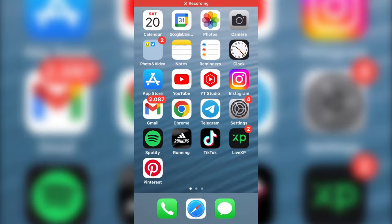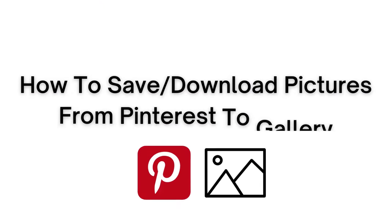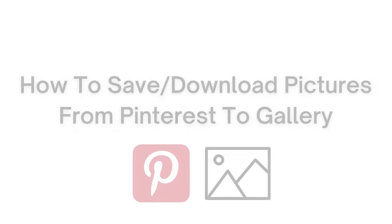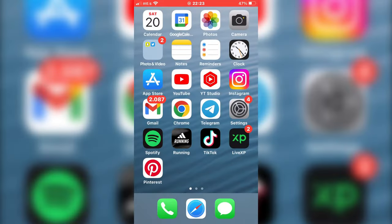Hello everyone and welcome to another tutorial. In today's video, I will show you how to save or download Pinterest photos to your photo gallery. So if you like some photo on Pinterest and want it in your gallery, you can easily download it.